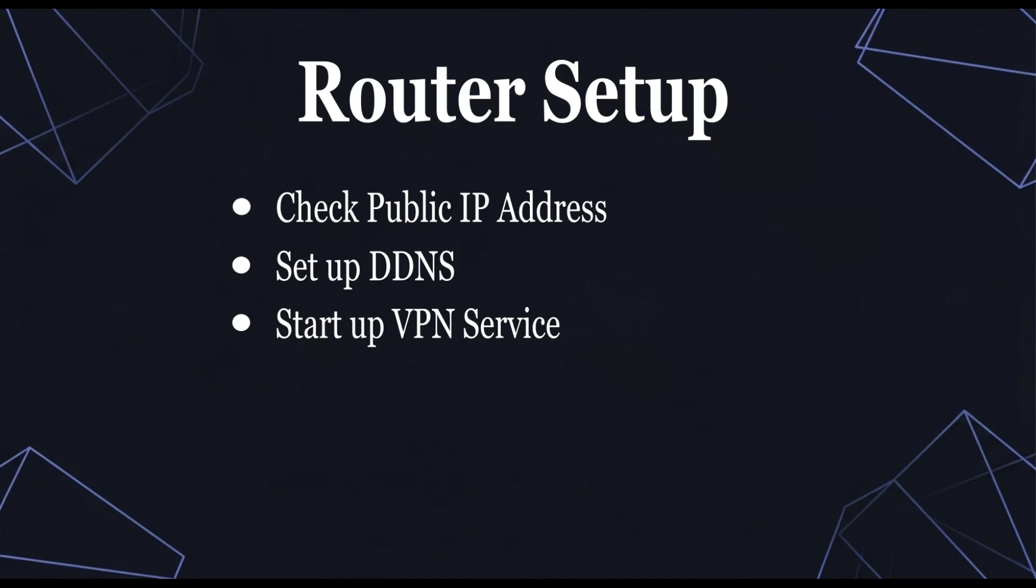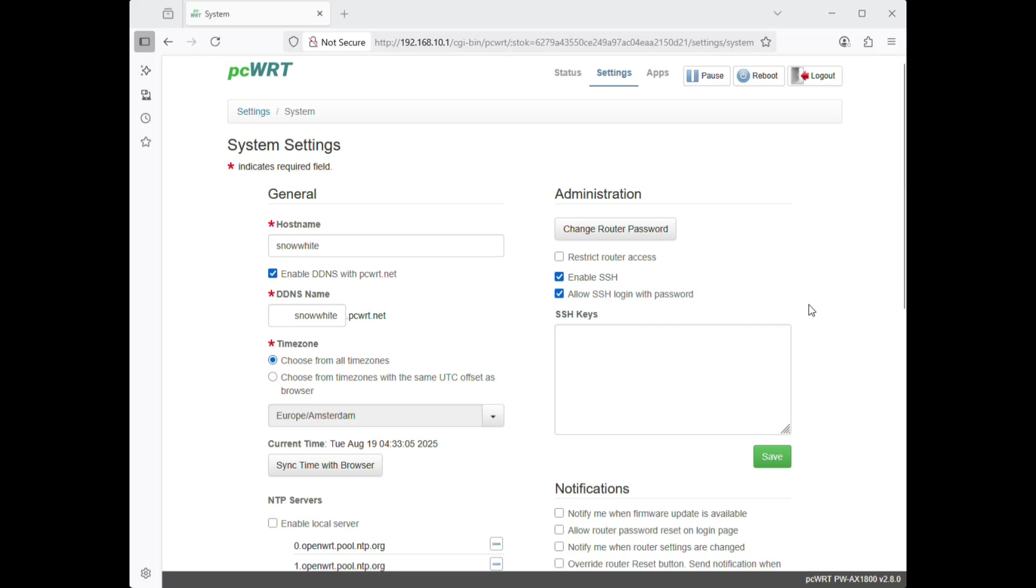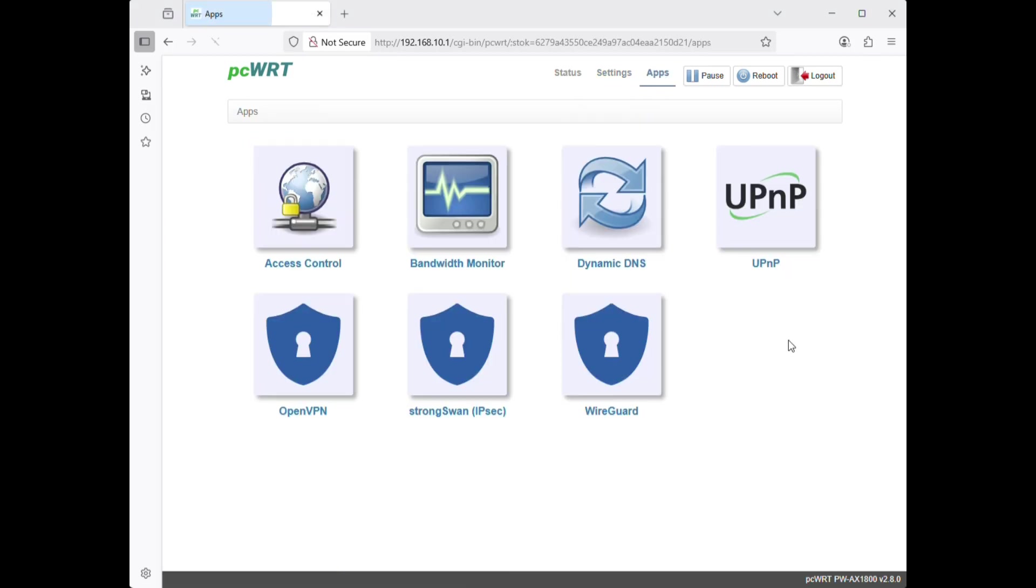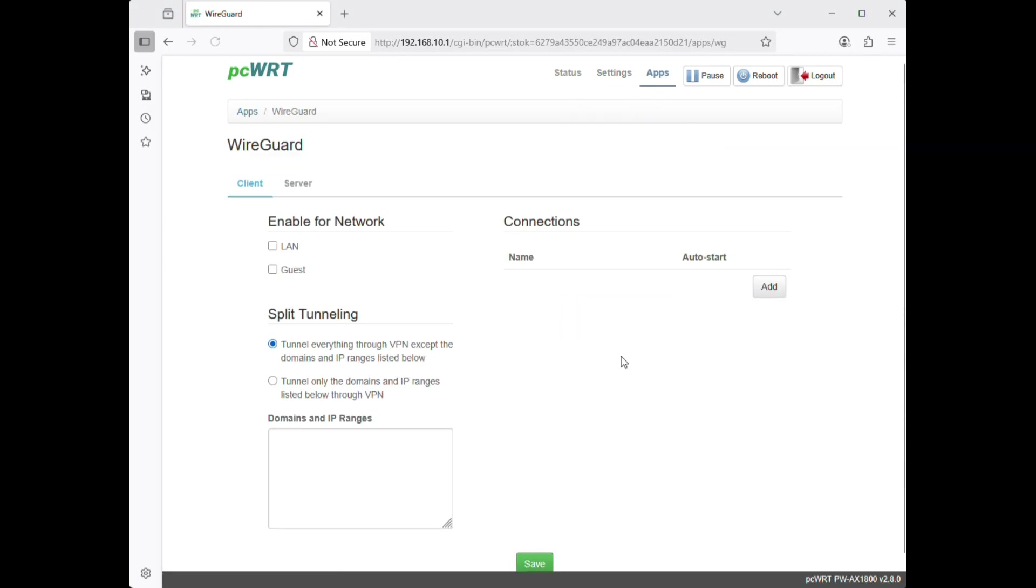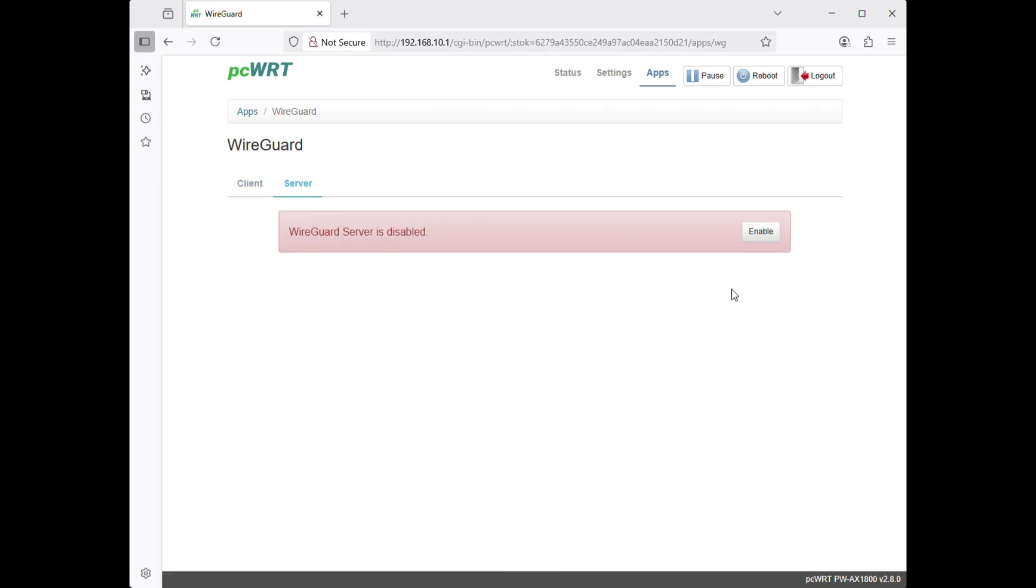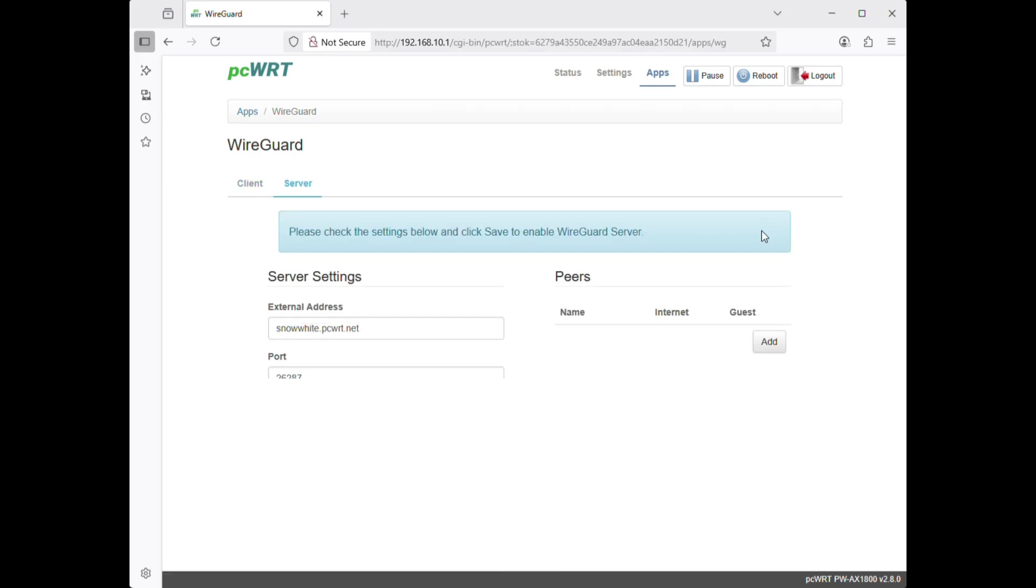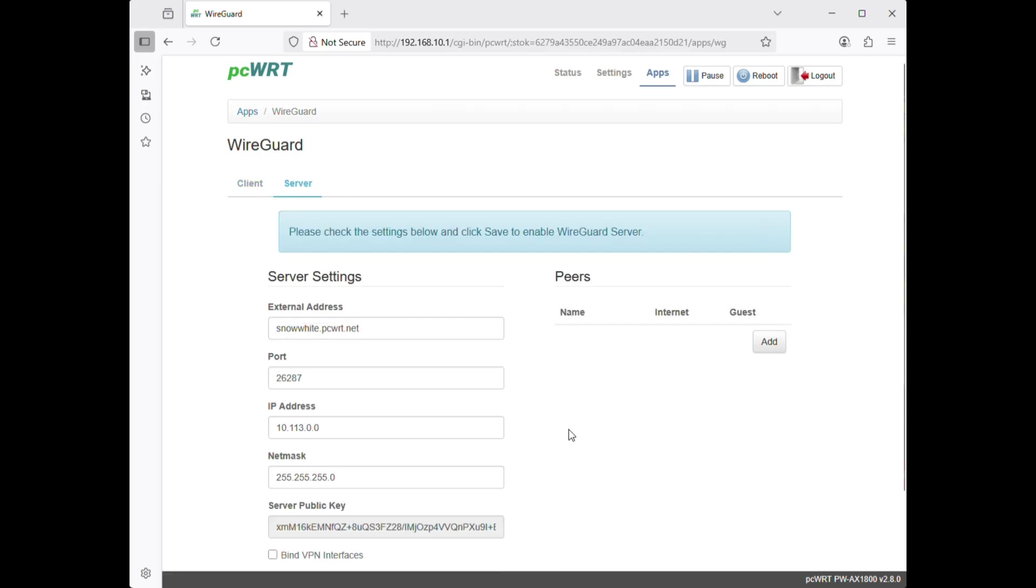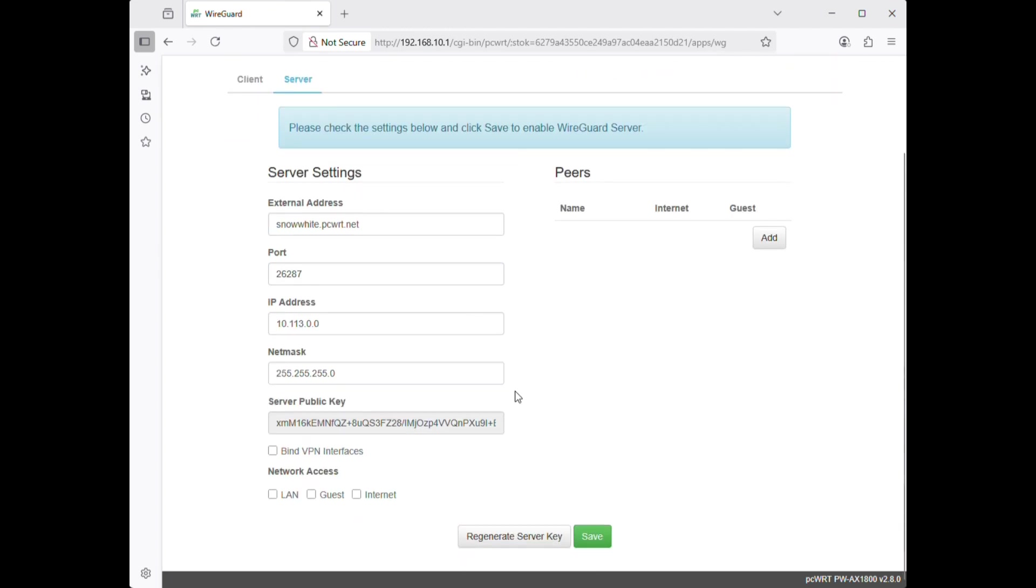Step 3. Enable and start the VPN server. You can see the domain name is pre-populated here. Check LAN, guest and Internet.